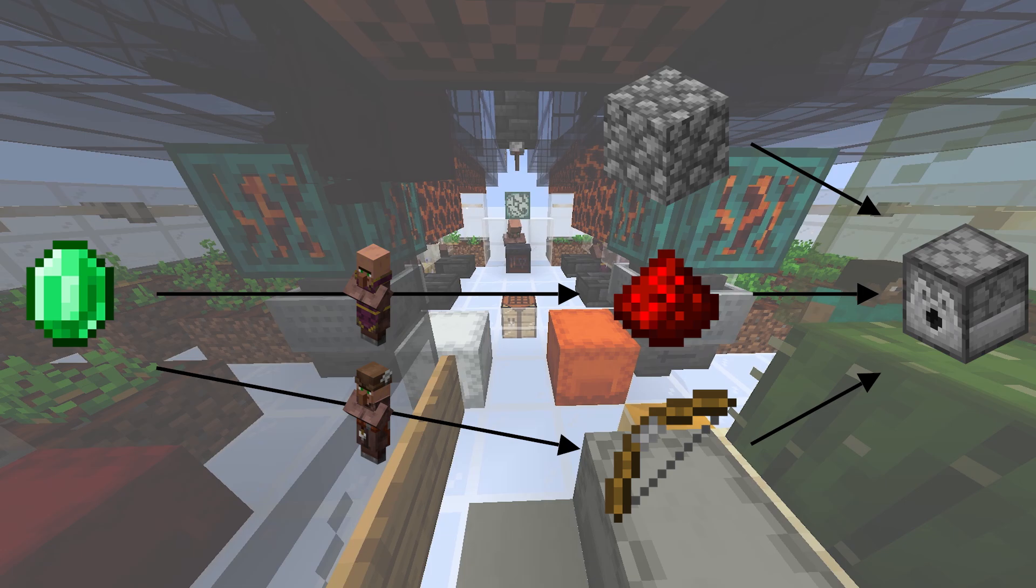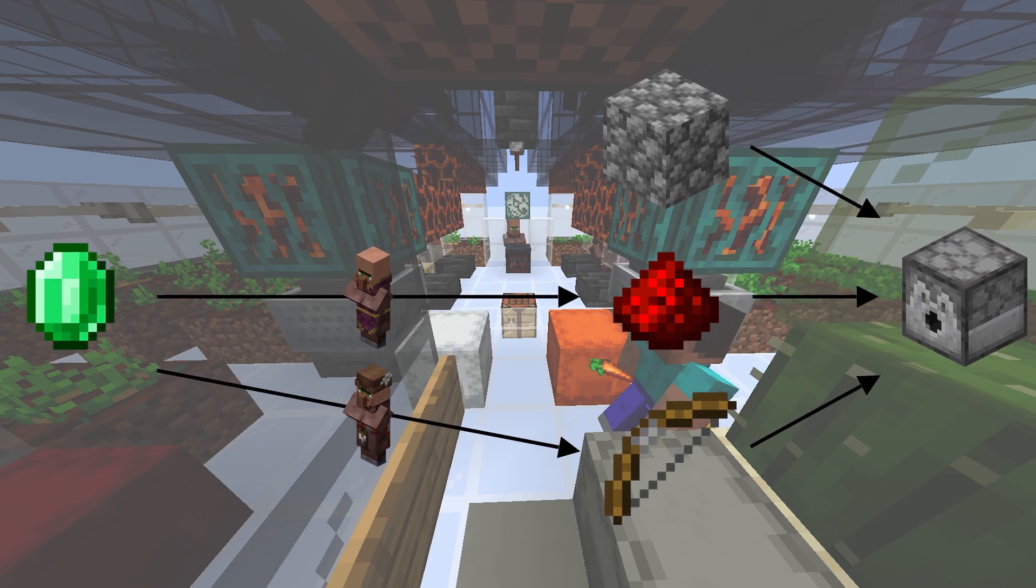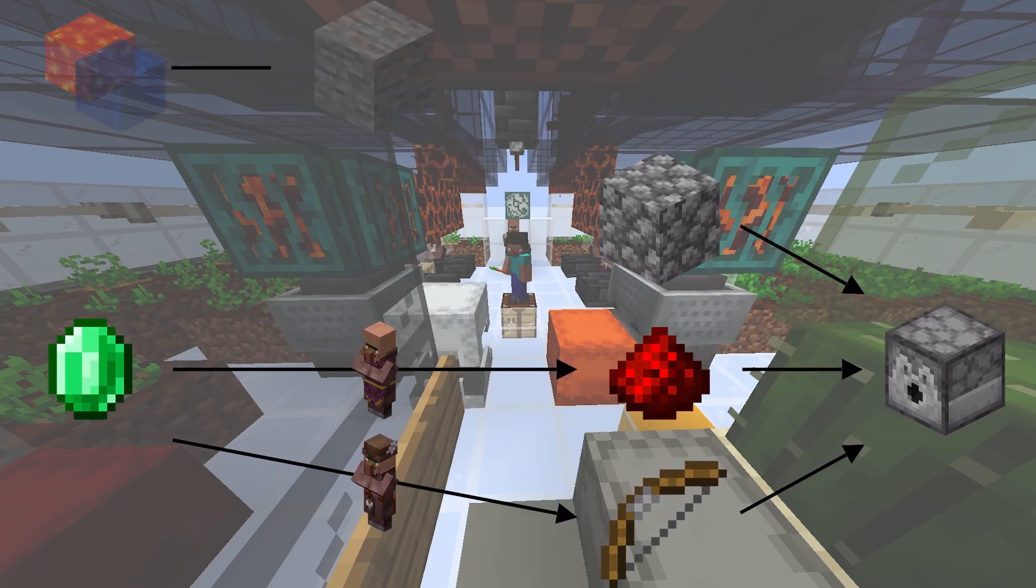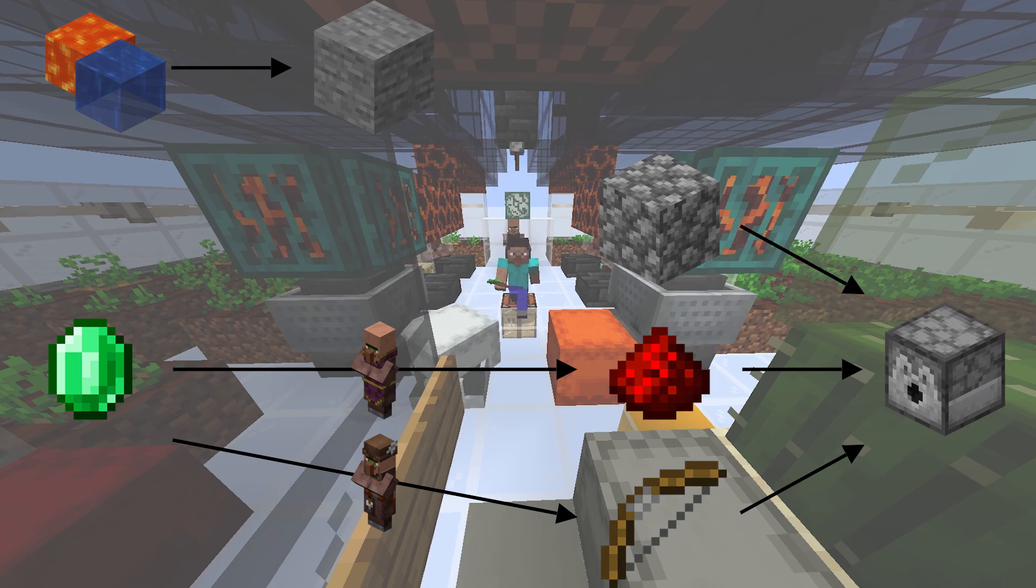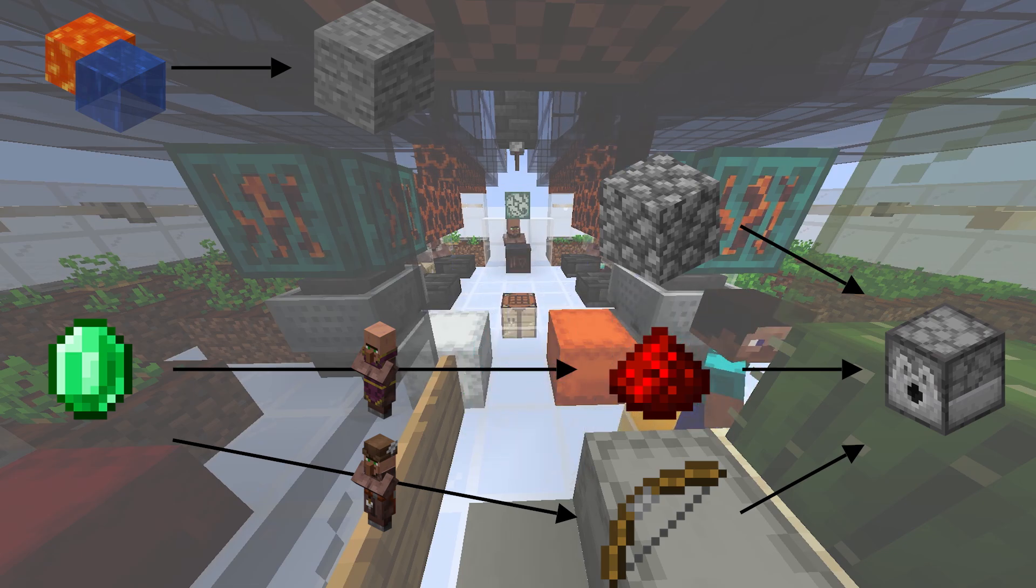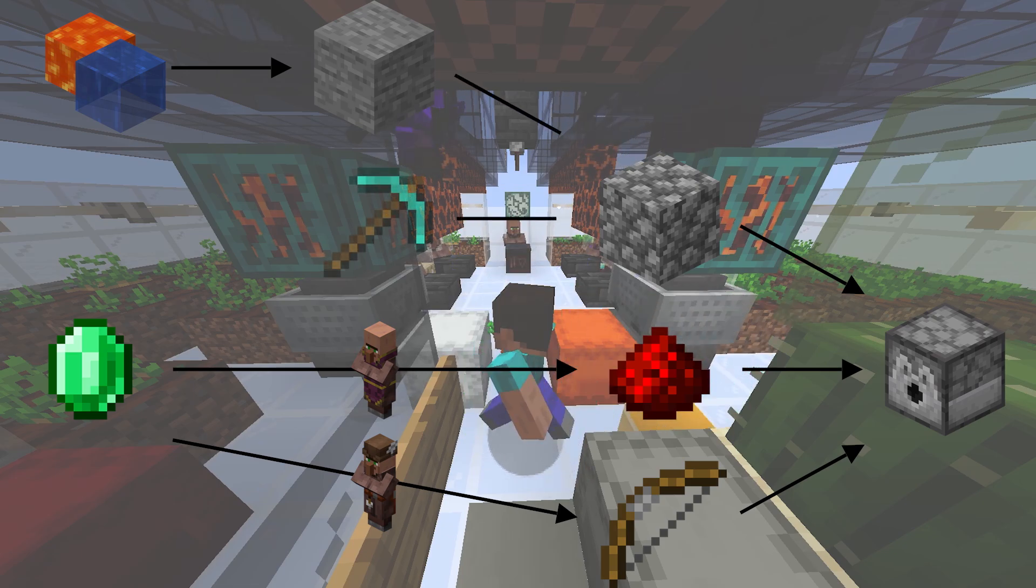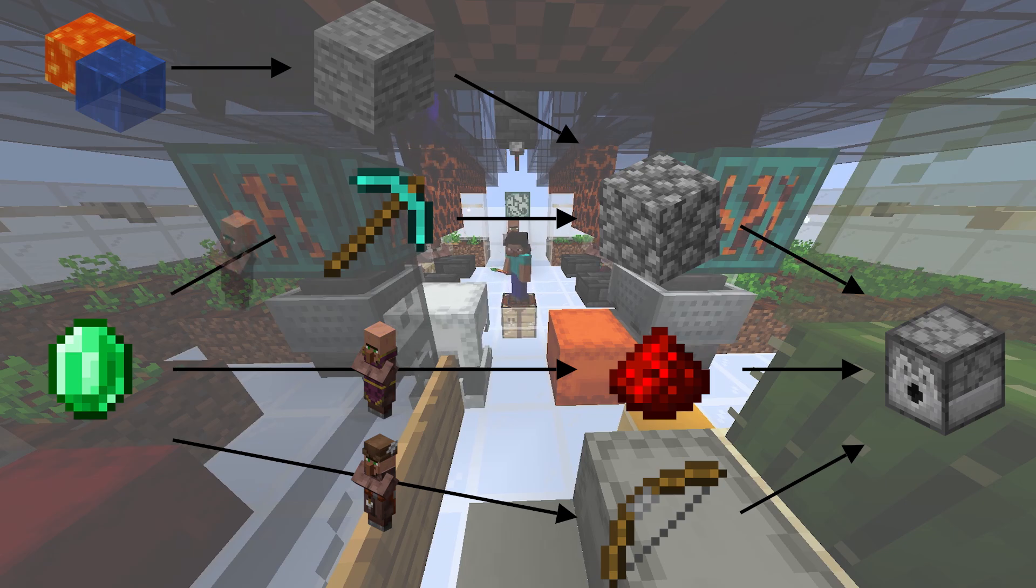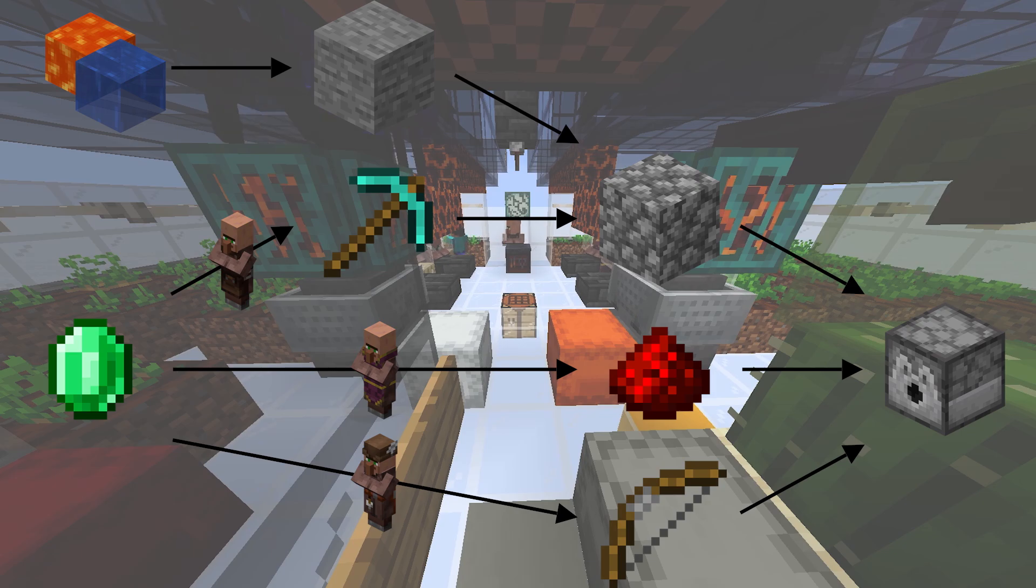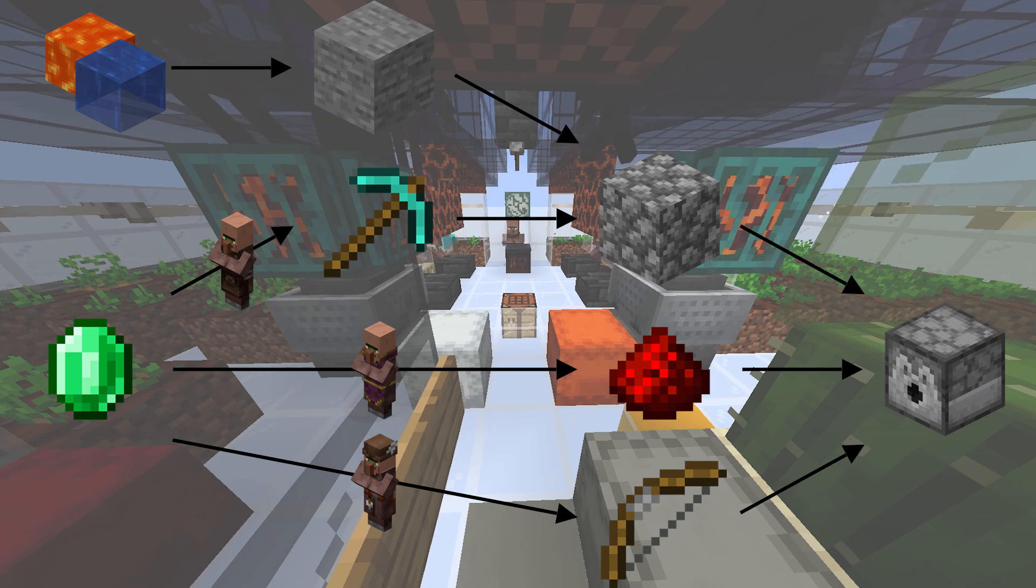Unfortunately, you cannot buy cobblestone from villagers, but it's easy to generate stone from lava and water and then later mine it using a pickaxe. And toolsmiths are selling pickaxes, so basically it means that if you have a stone generator and a few villagers, you can convert emeralds into dispensers.